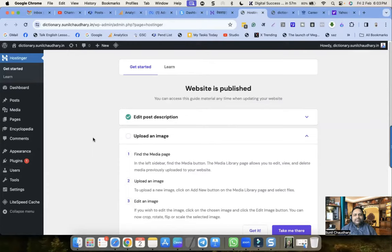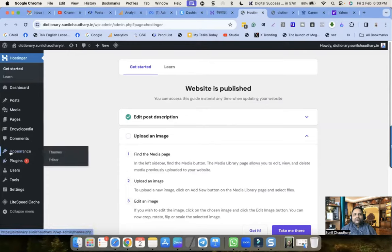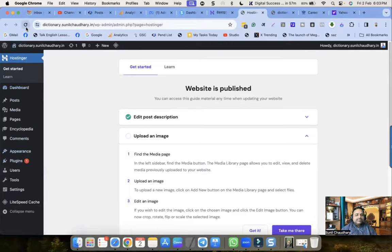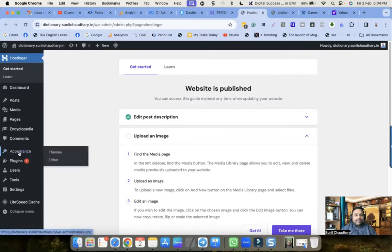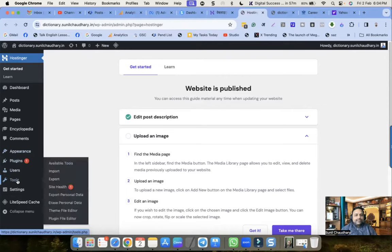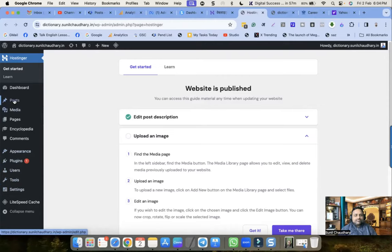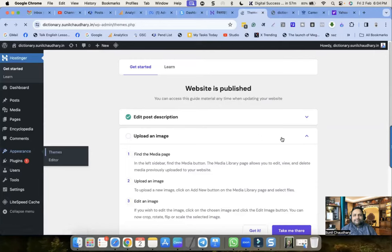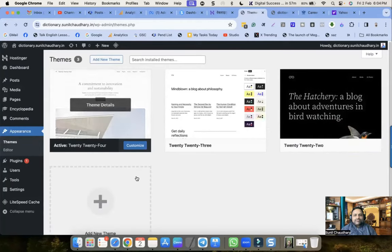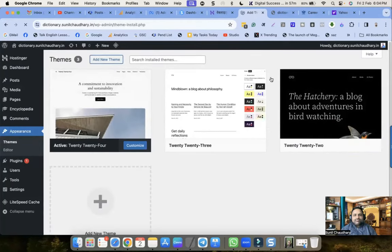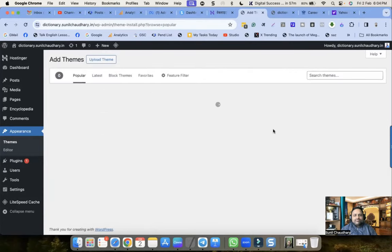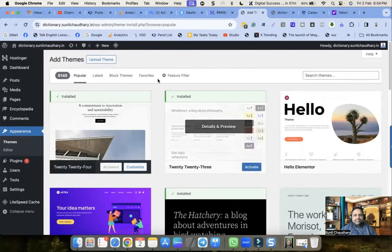The most formal way is to go to Appearance in WordPress. You have Themes, Editor - unfortunately the option is not here normally. Let me refresh. Normally it is here but it is not here right now. Let me see which theme I am using - I am using the 2024 theme. Let me add a different theme, because these default themes require tons of knowledge.